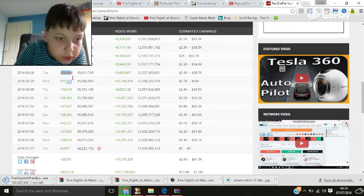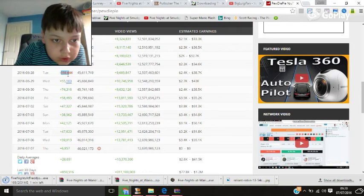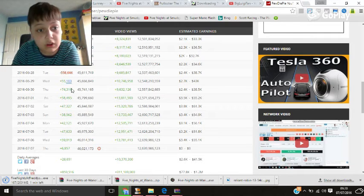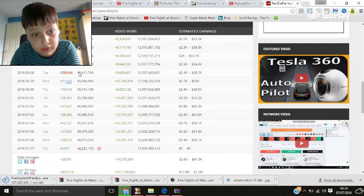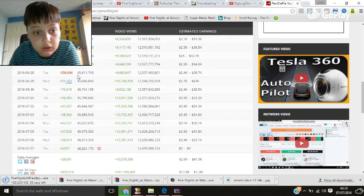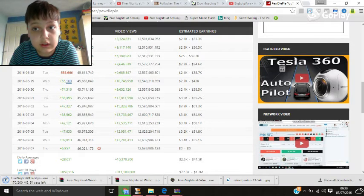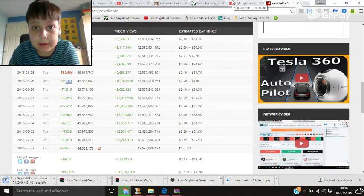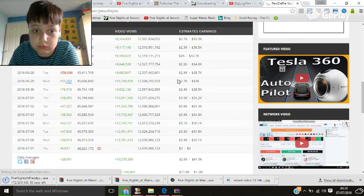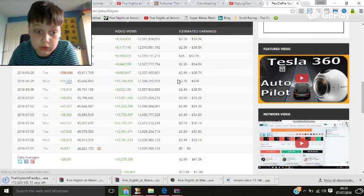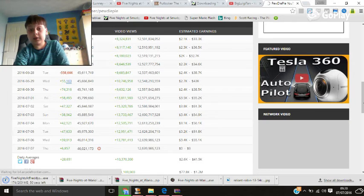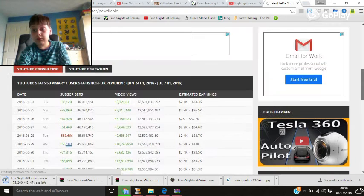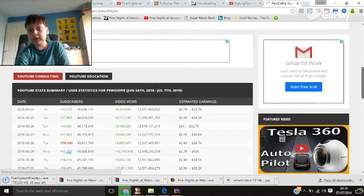558,666 subscribers. That was pretty bad. I mean, this is absolutely stupid.